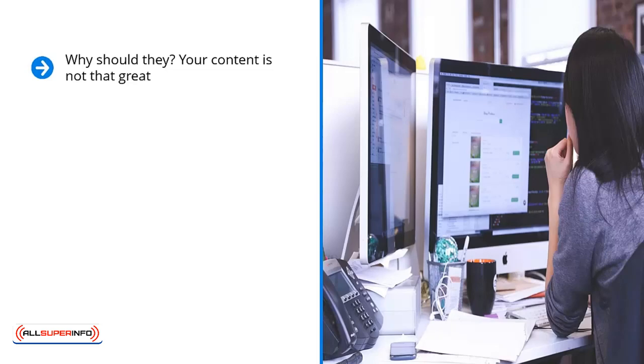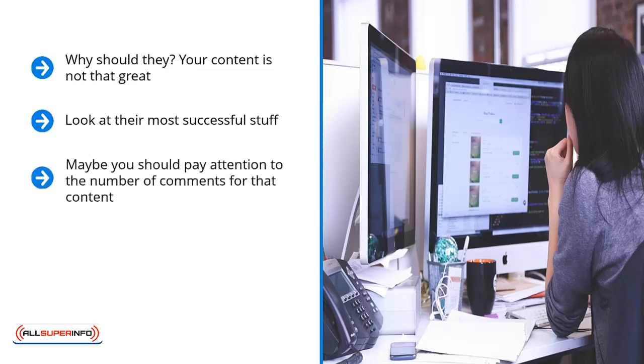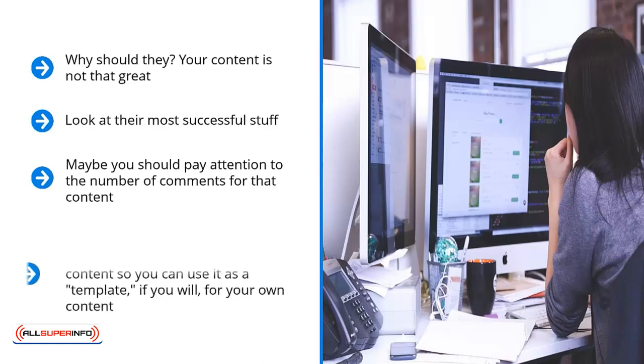Simply reverse engineer your competitors. Look at their most successful stuff. How do you know? Look at the social media indicators of their content. How many likes does their top content get? How many shares? Is there any other indicator that shows that this content actually has traction? Maybe you should pay attention to the number of comments for that content. Maybe you would want to run a backlink checker on a piece of content and see how many other blogs or websites link to that piece of content.